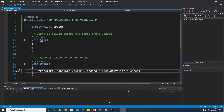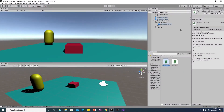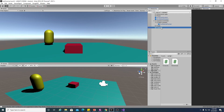We will assign this script to the capsule and see what happens to it. It's working.